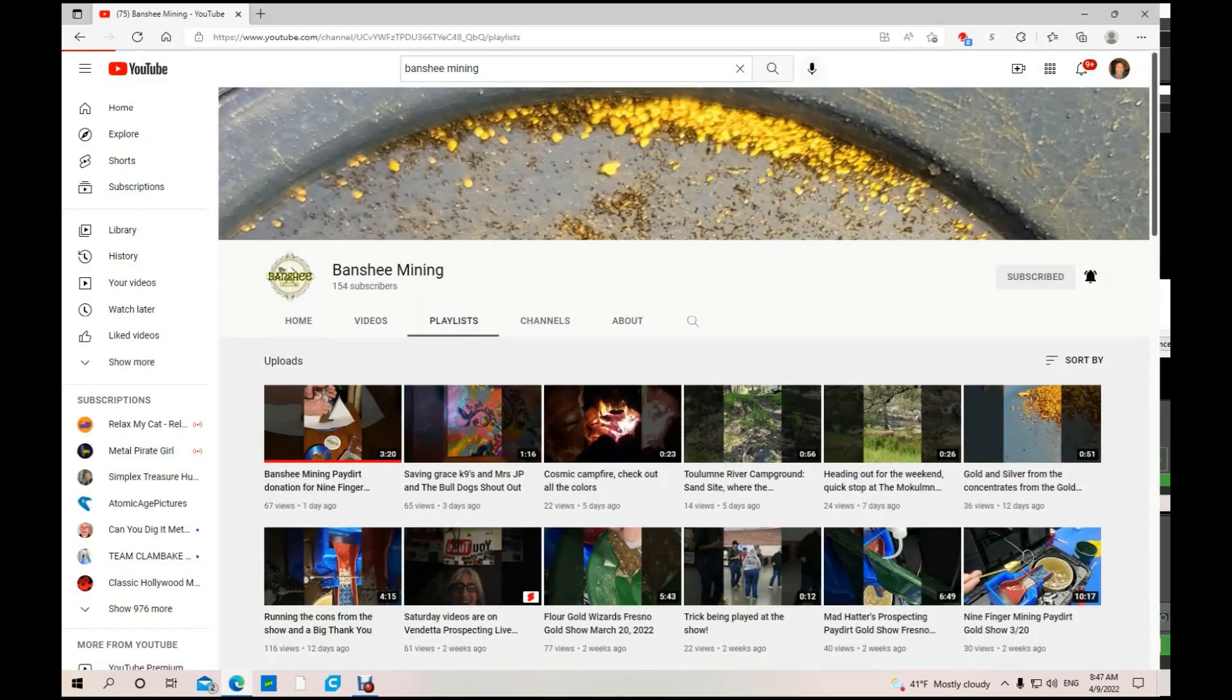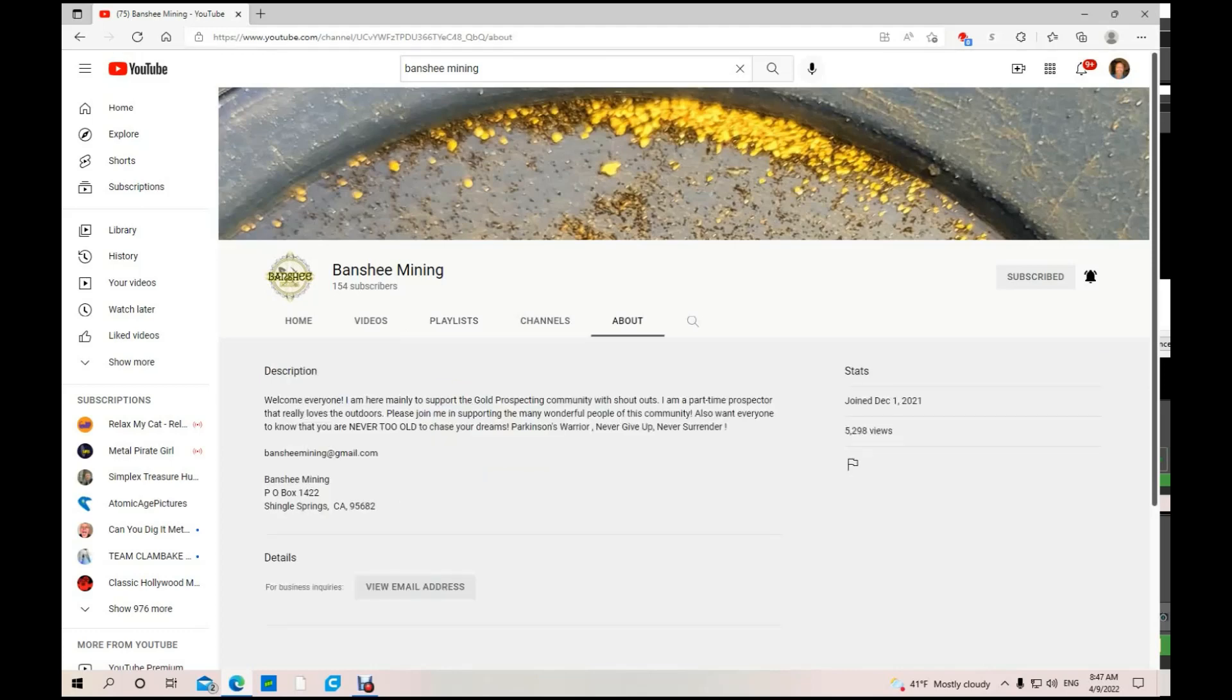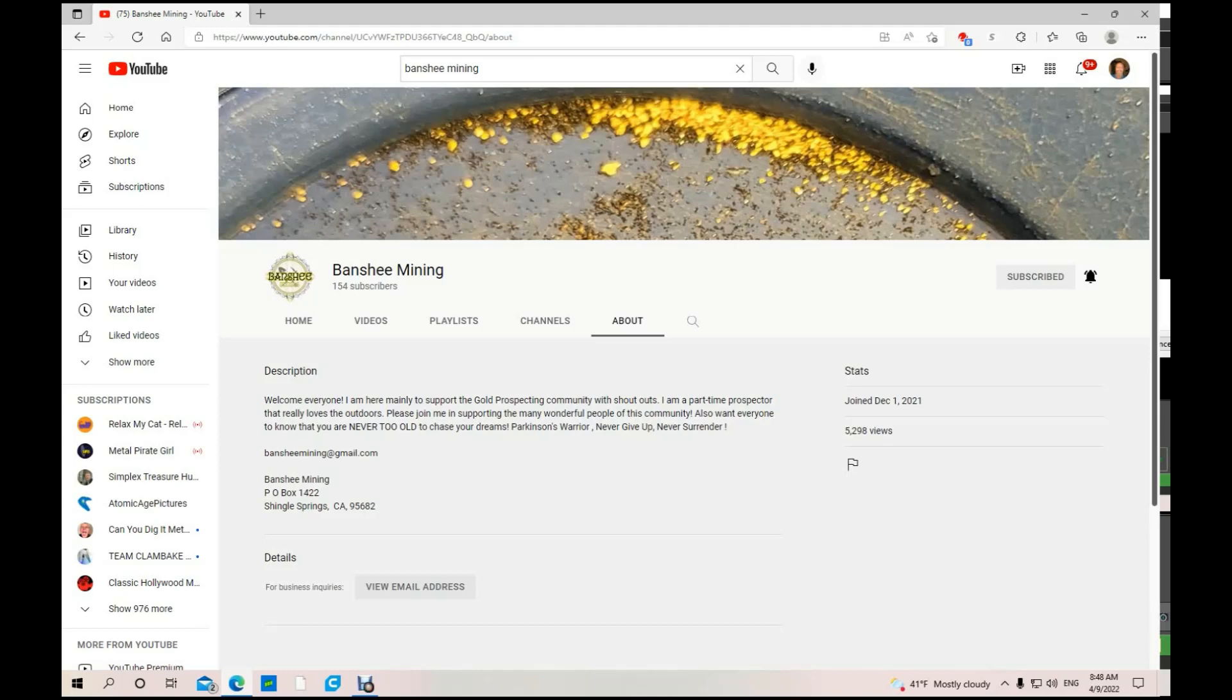She's got a playlist, yep, a couple playlists. Wow, quite a few videos. Mainly here to support the gold prospecting community with shout outs. That's cool, that's helping her community. Oh my gosh, she's from Shingle Springs, California, and I live not too far from there because I'm from Grass Valley, California. Well, that's a homie.